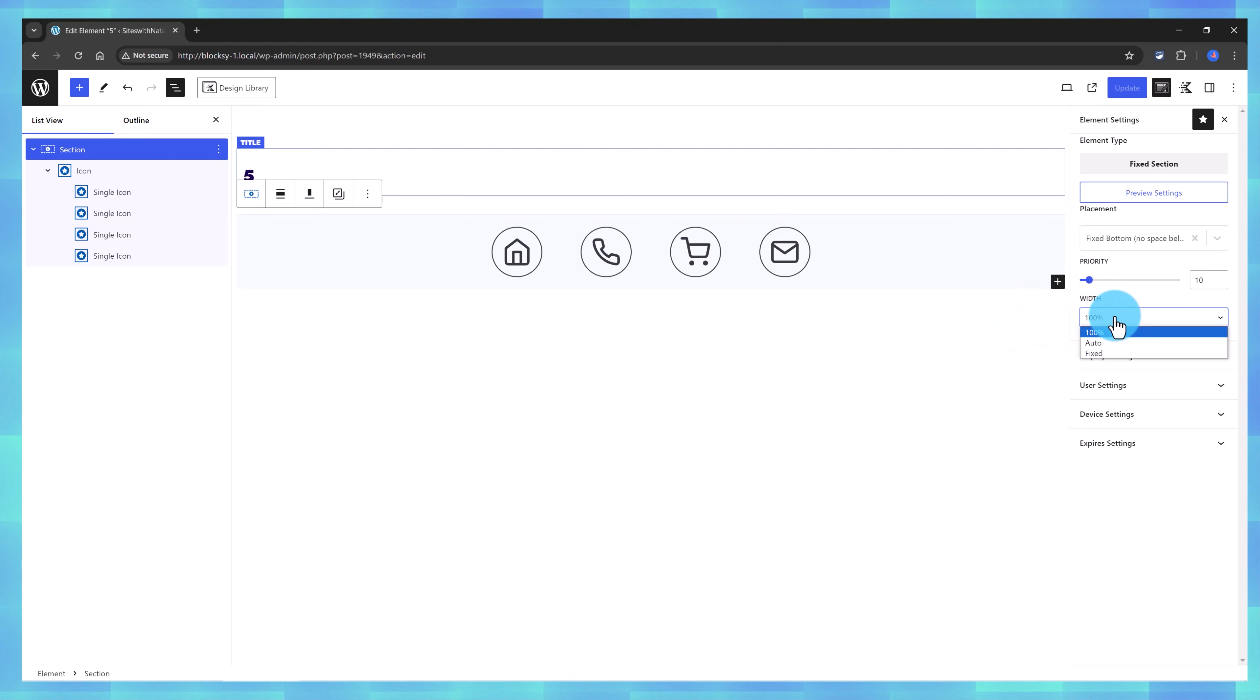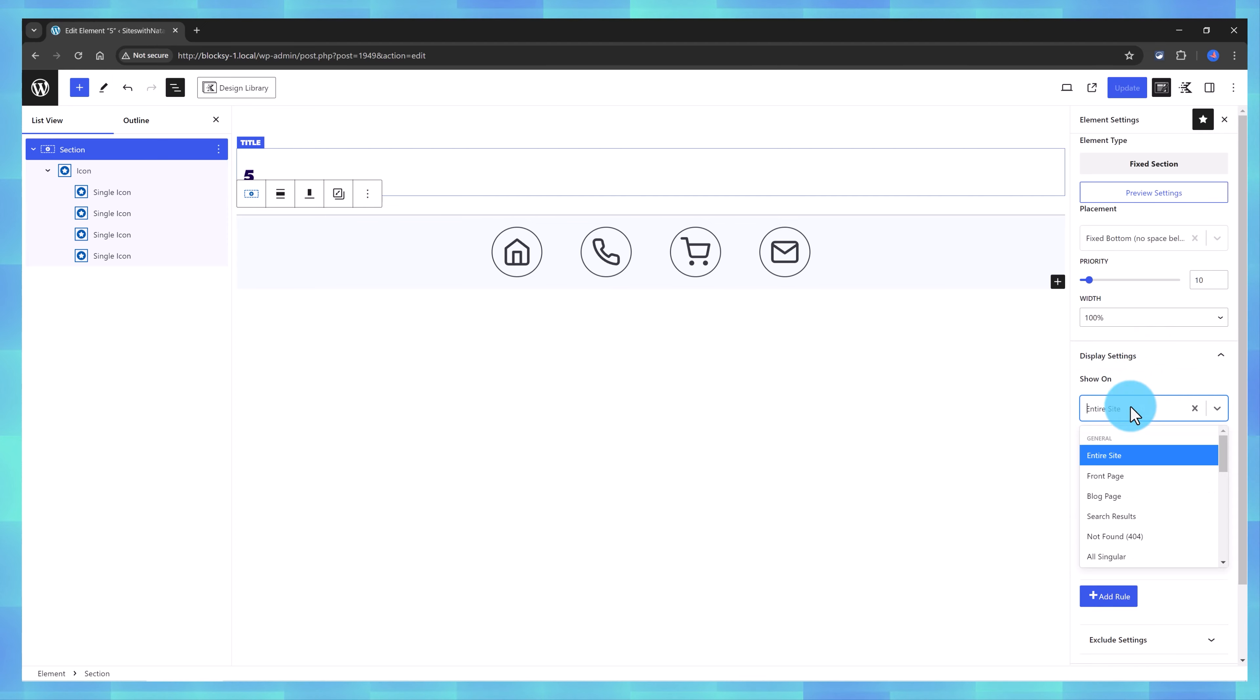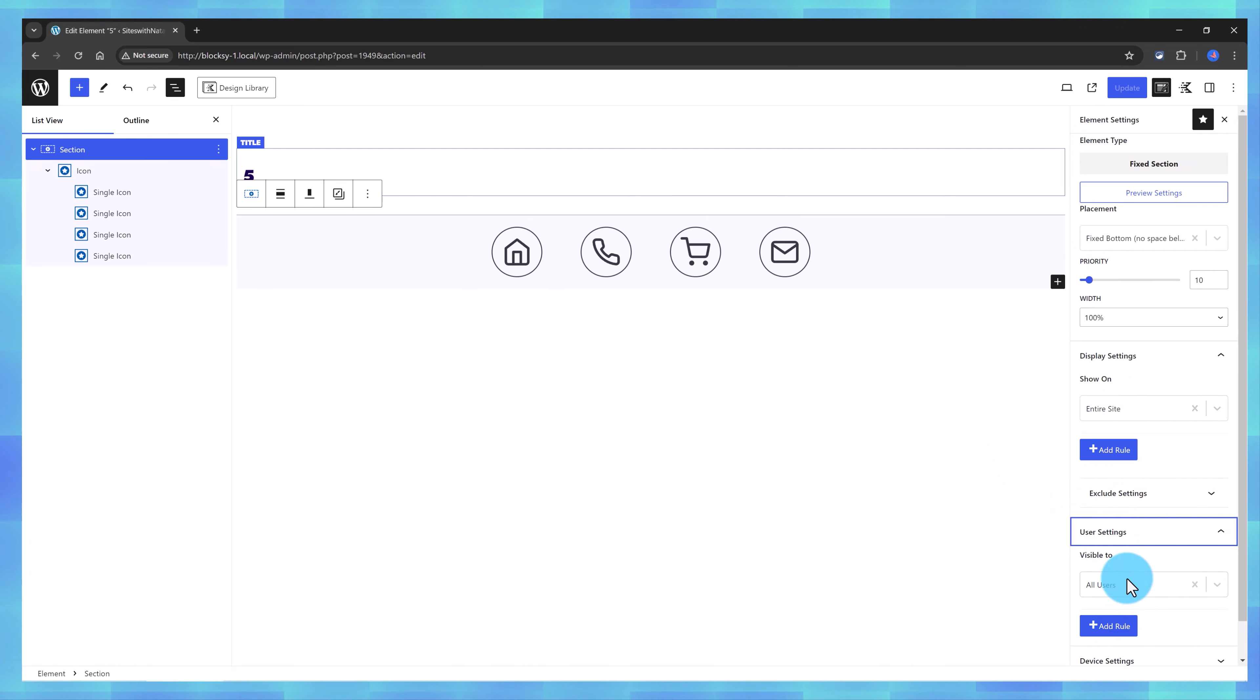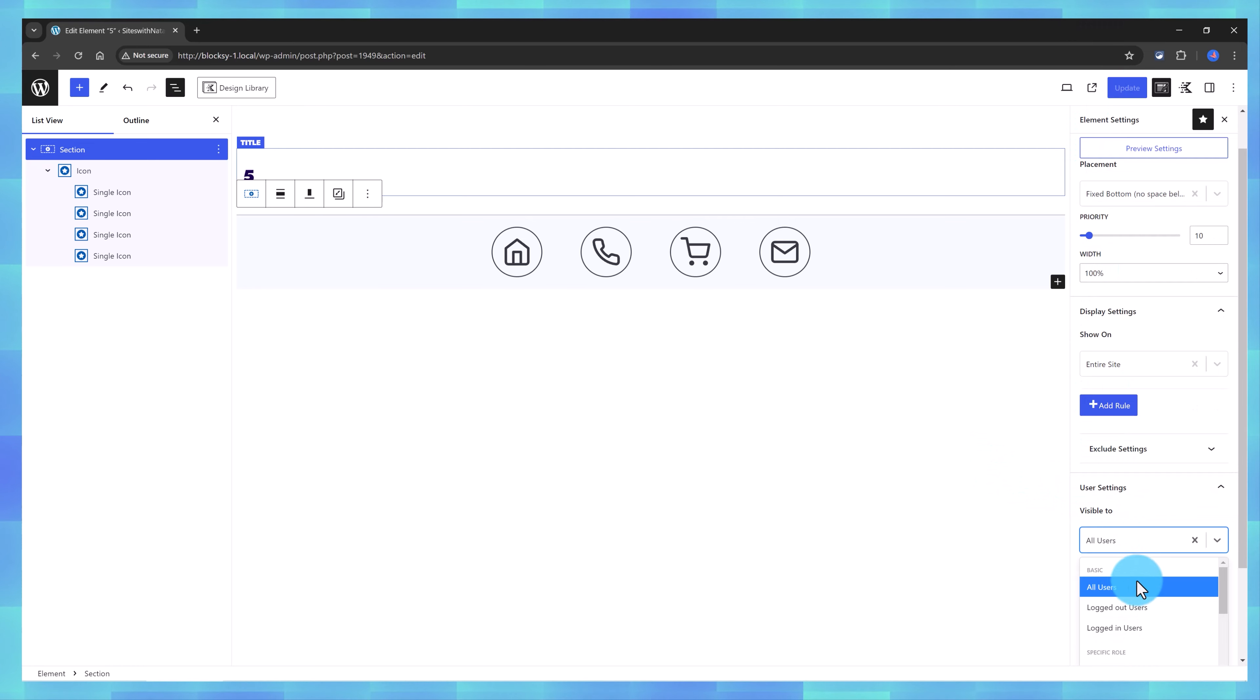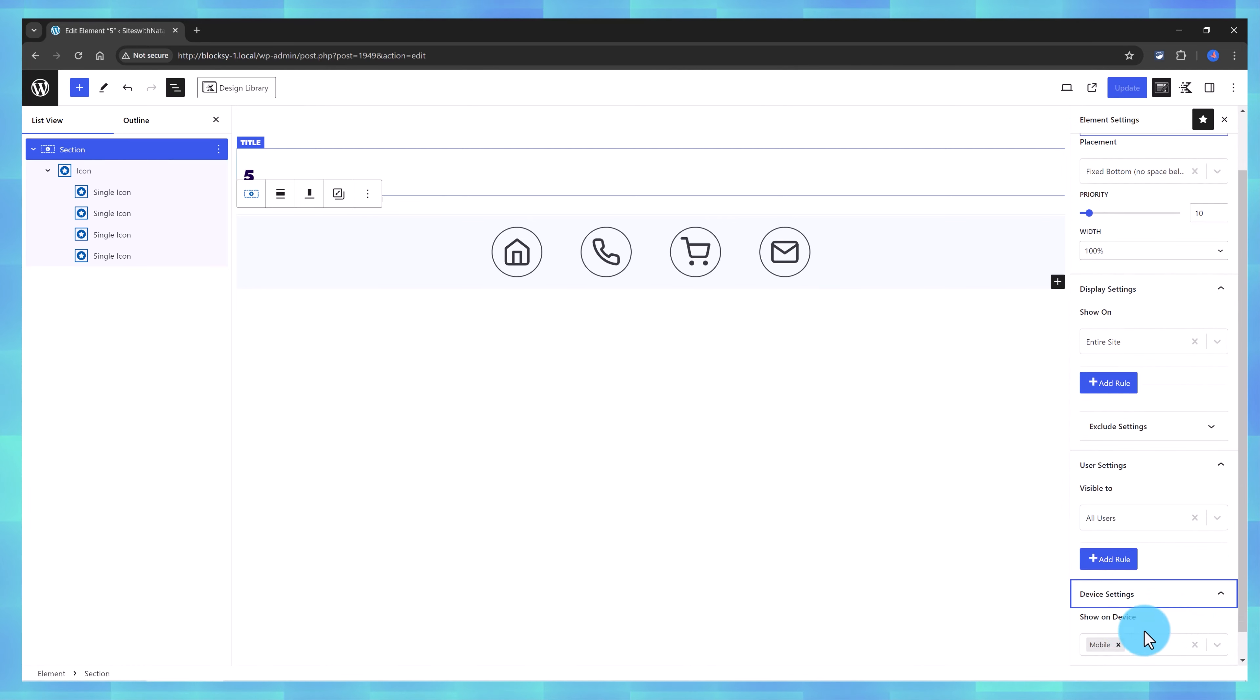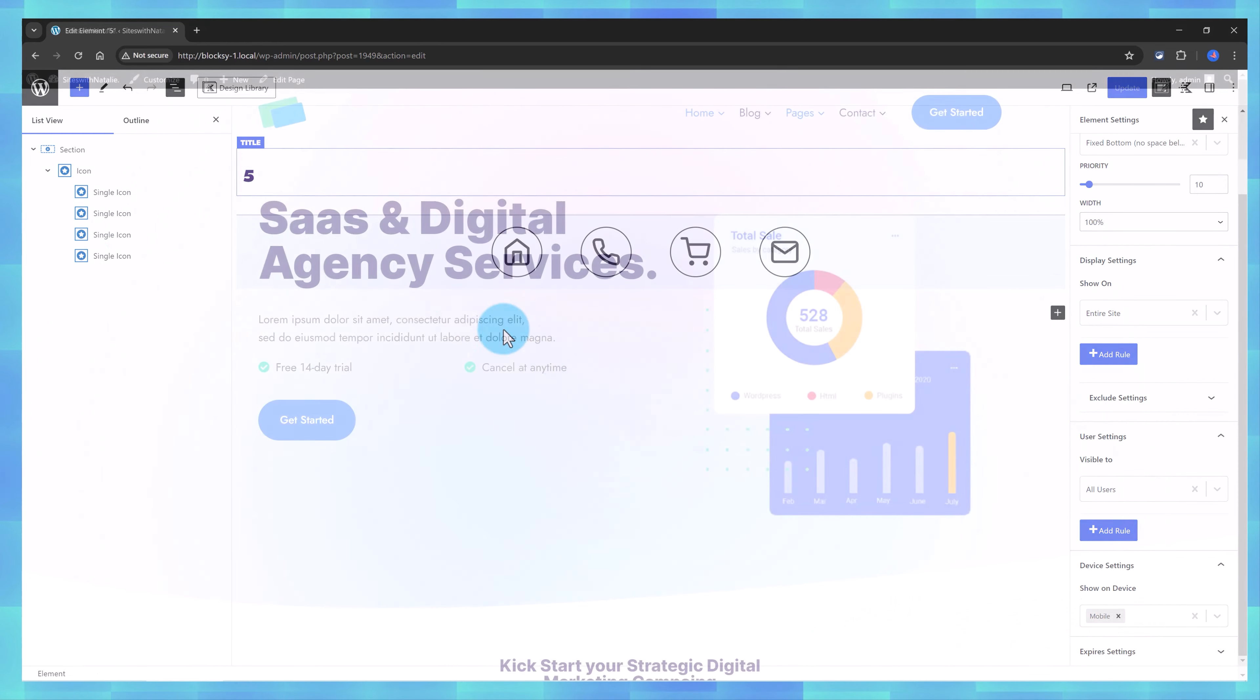The Display Settings, you define it here, if you want to show on the entire site, or just a specific page. I go with the entire site, and the User Settings is set to All Users, and the Device Settings, I go only to Display on mobile, and that's it.